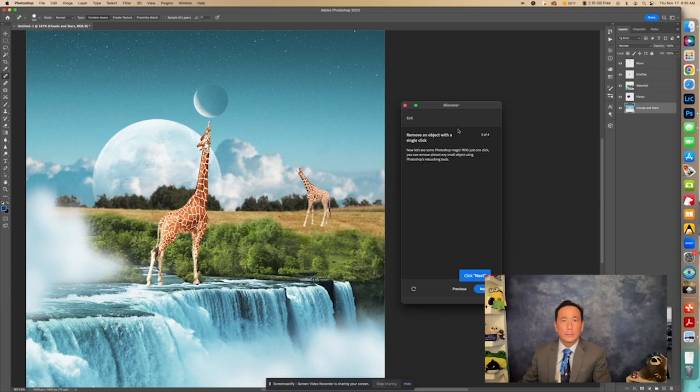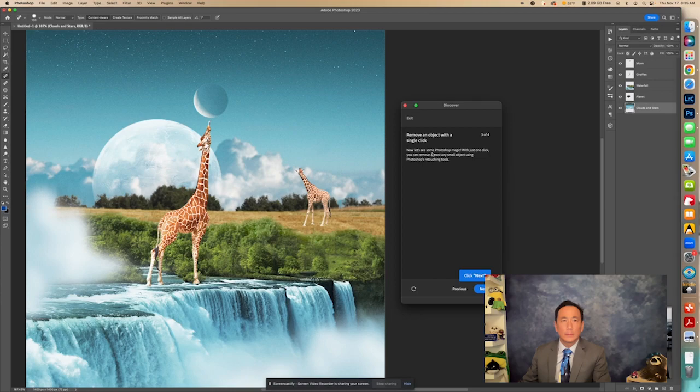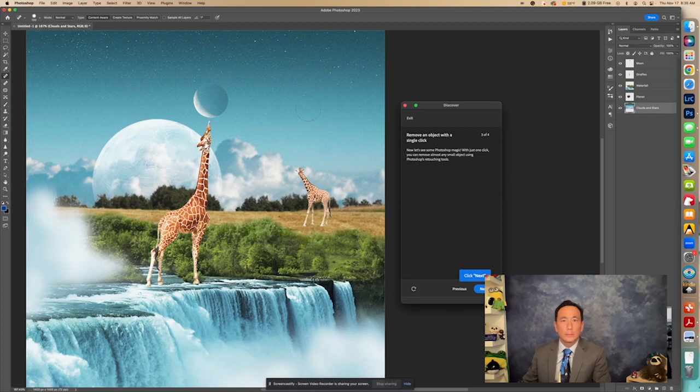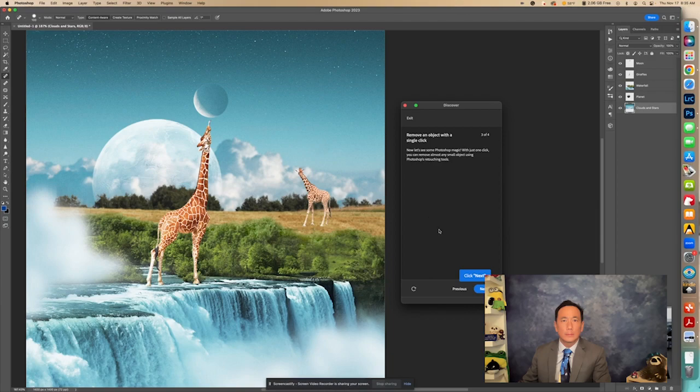So what's that great? When you remove that object with that spot healing tool, they call it Photoshop magic. But, you know, with just one click, you can remove almost any small object using Photoshop's retouching tool. So it's great for when the background is the same, okay, and it's uniform, okay, then it works really easy to do that. If the background's all over the place, sometimes it doesn't work quite so well.